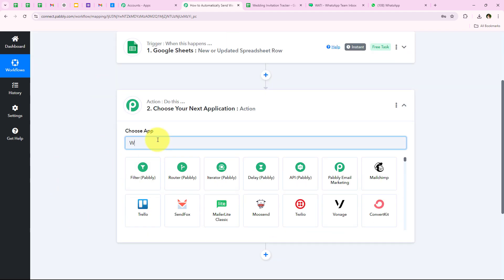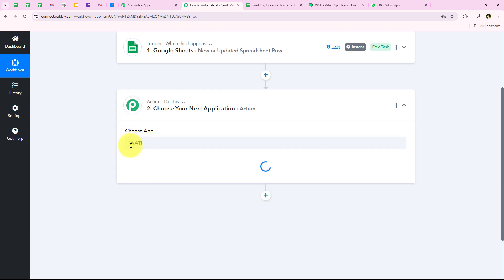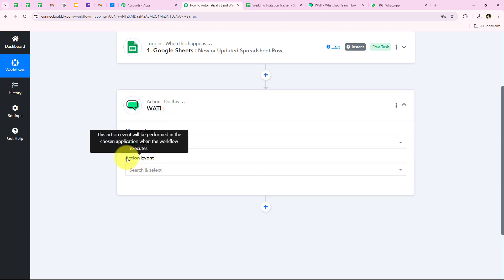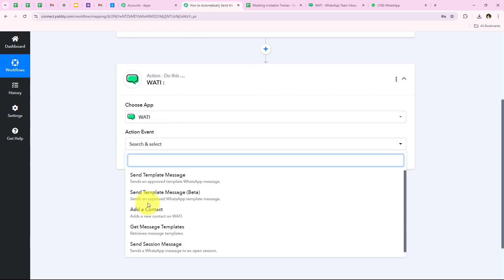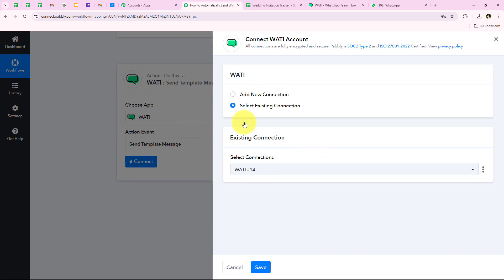For my action application I am going to select Vati. Vati is the application we use to send WhatsApp messages. If you want, you can use any other application like ASMC or WhatsApp Cloud API. I am going to select Vati and for the action event I am going to select Send Template Message. Then I am going to click on Connect.